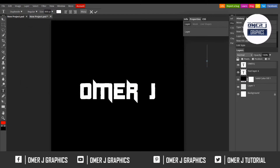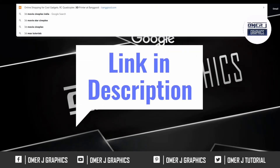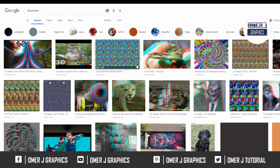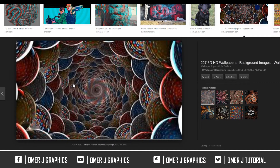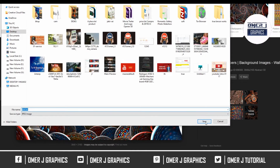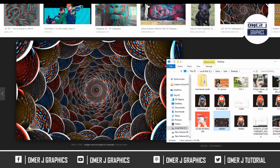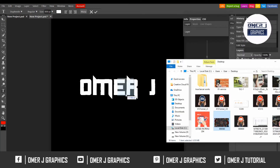Now I'll download a 3D picture. I choose this 3D picture, then download it. Now open the picture, go to your photo, and drag and drop it into the canvas.